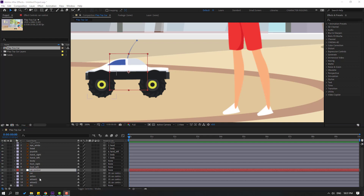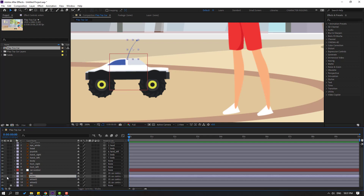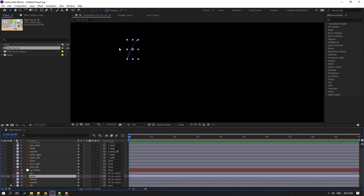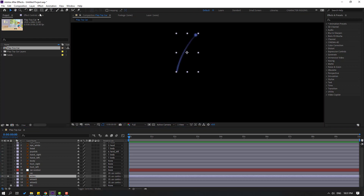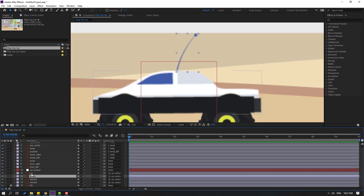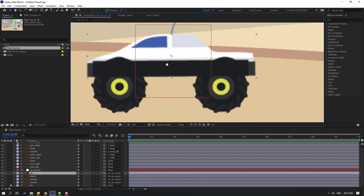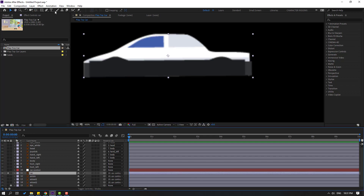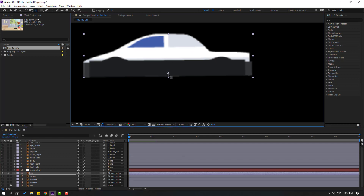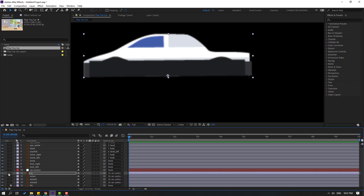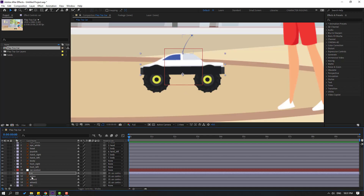Select the antenna layer, go to solo, select pan behind and move the anchor point down, click pan behind, and turn off solo. Select the car layer, go to solo, move the anchor point down, click pan behind, and turn off solo. Press R on the car to check rotation.